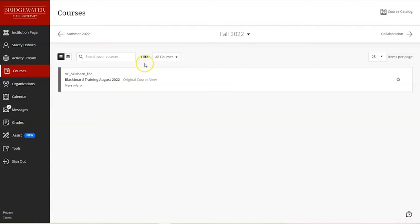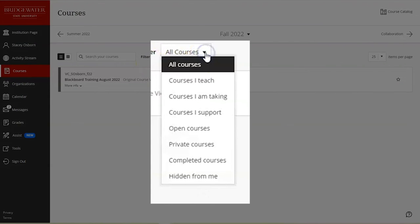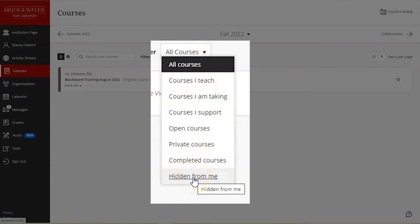If you click the drop-down menu to the right of all courses, you'll notice at the very bottom I now have a list of hidden from me courses. This will not show unless I have courses hidden.